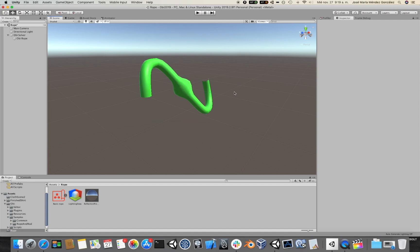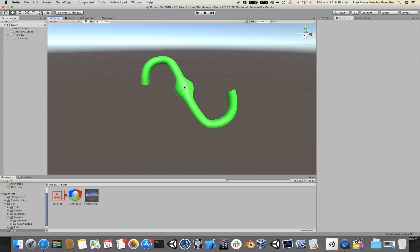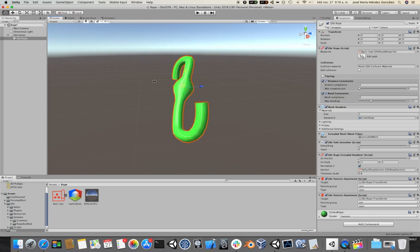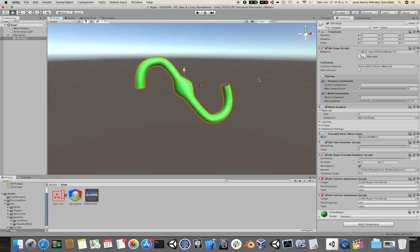Hi, in this video we will be talking about solvers in Obi Rope version 5. Here I have the squeaky rope we created in our previous video.